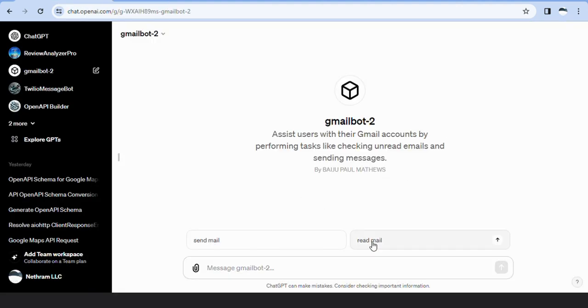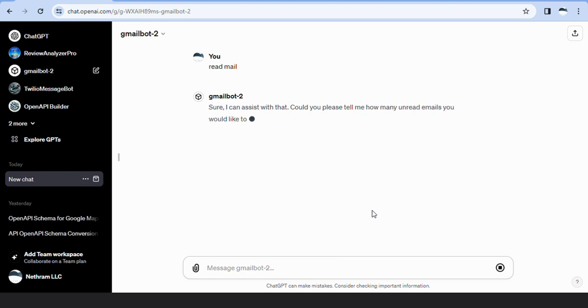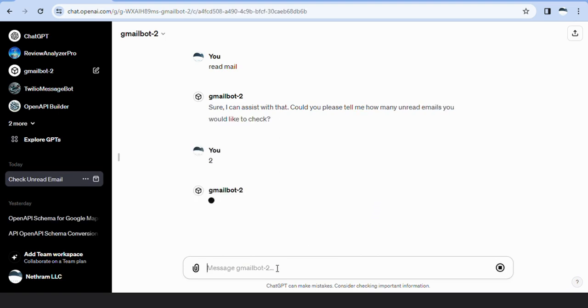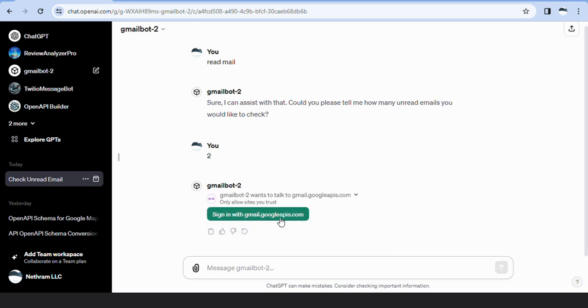Here's how GmailBot 2 operates. When a user requests GmailBot 2 to read or send an email for the first time, it will seek user consent. After the user selects their mail account and grants the necessary permissions, they are redirected back to the GPT.